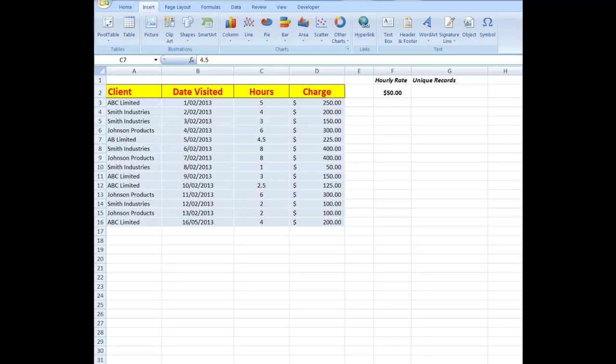Good morning, good afternoon, or good evening, wherever you might be watching. I'd like to show you this time how to extract unique records from a list in Excel. Now see here that I've got client, visited, hours, charge, etc.